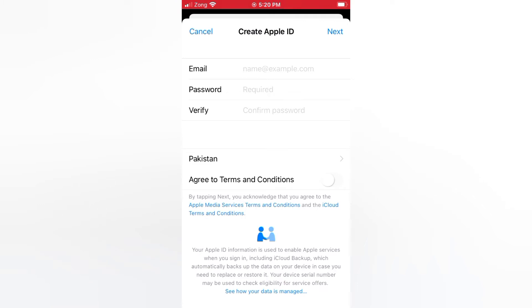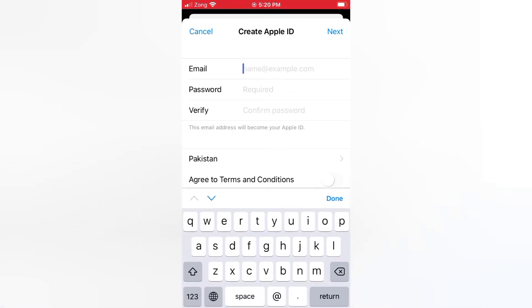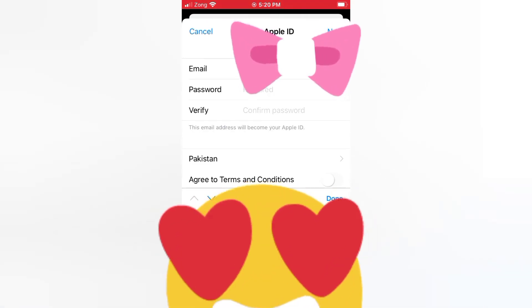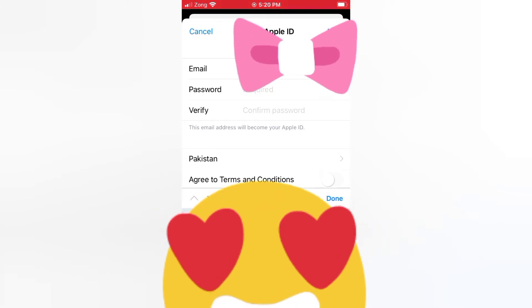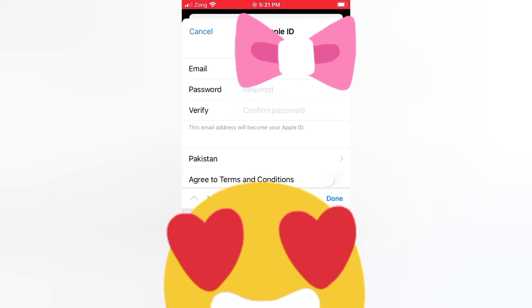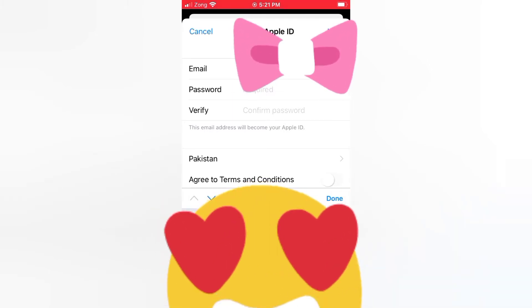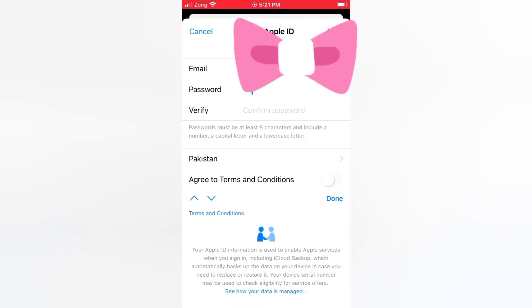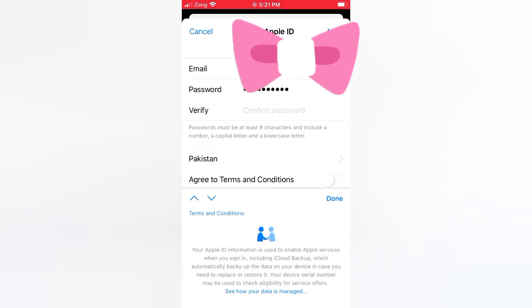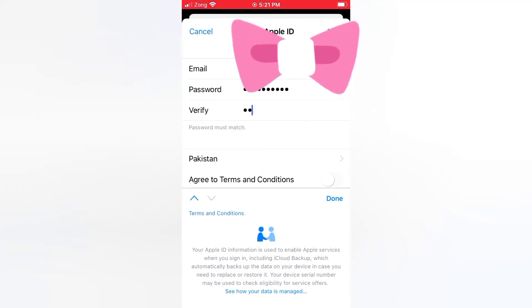Enter your Gmail ID. Enter your password. Enter your verify password.